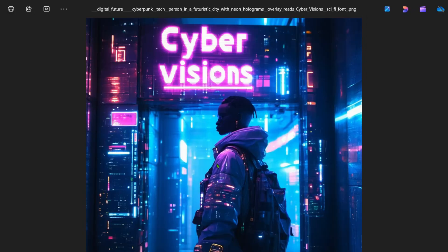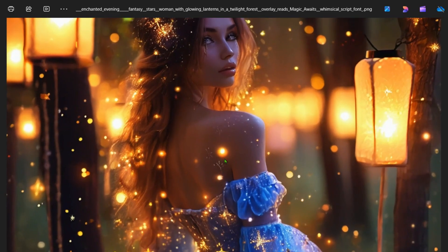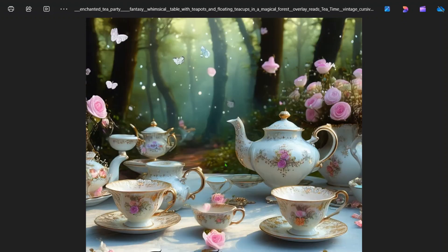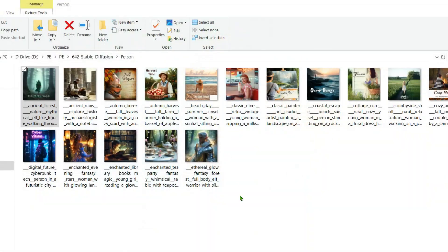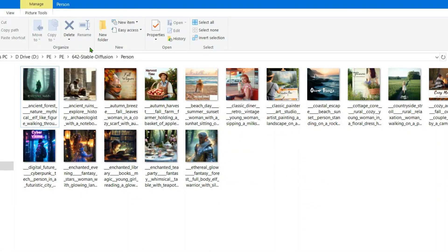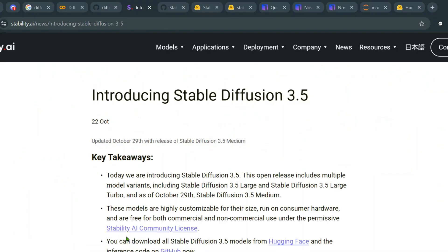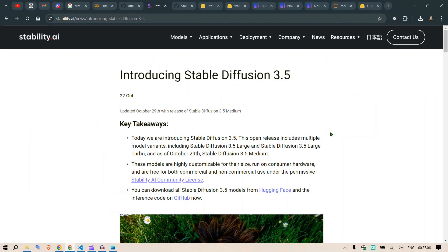We have classic dinner, classic painter, coastal escape, cottage core, countryside stroll, cozy autumn, desert wonder, cyber visions, enchanted evenings—this is pretty cool—enchanted libraries, enchanted tea party, ethereal glow. All these examples are pretty cool.